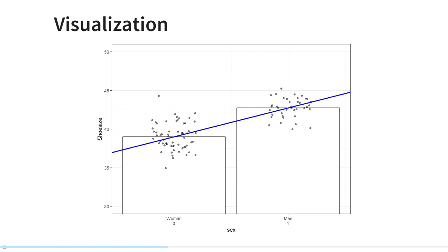Here we have the same scatterplot with shoe size on the y-axis and sex on the x-axis, where women are coded 0 and men are coded 1. The spread on the x-axis is just a visual aid — multiple people have similar shoe sizes. The data for women are distributed around approximately 38.5 to 39, and we could theoretically draw a bar chart with the top of that bar intersecting the data cloud at the mean. Similarly, men's shoe size is distributed around approximately 44, and a bar chart would intersect that cloud right in the middle. There is a clear difference between these two means.